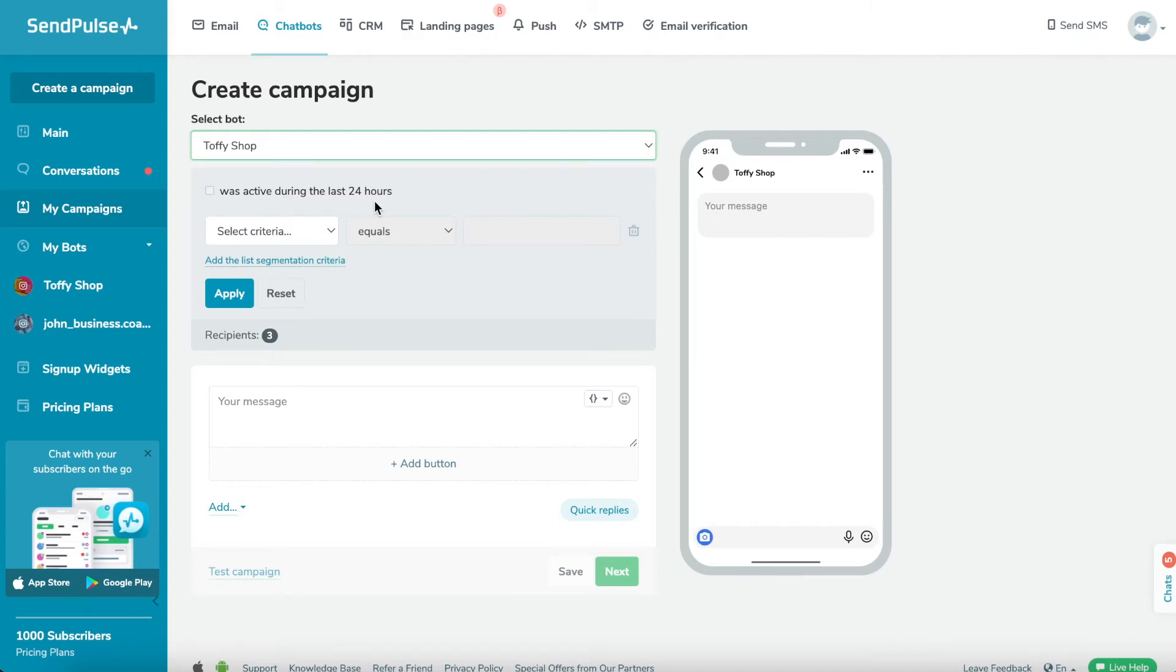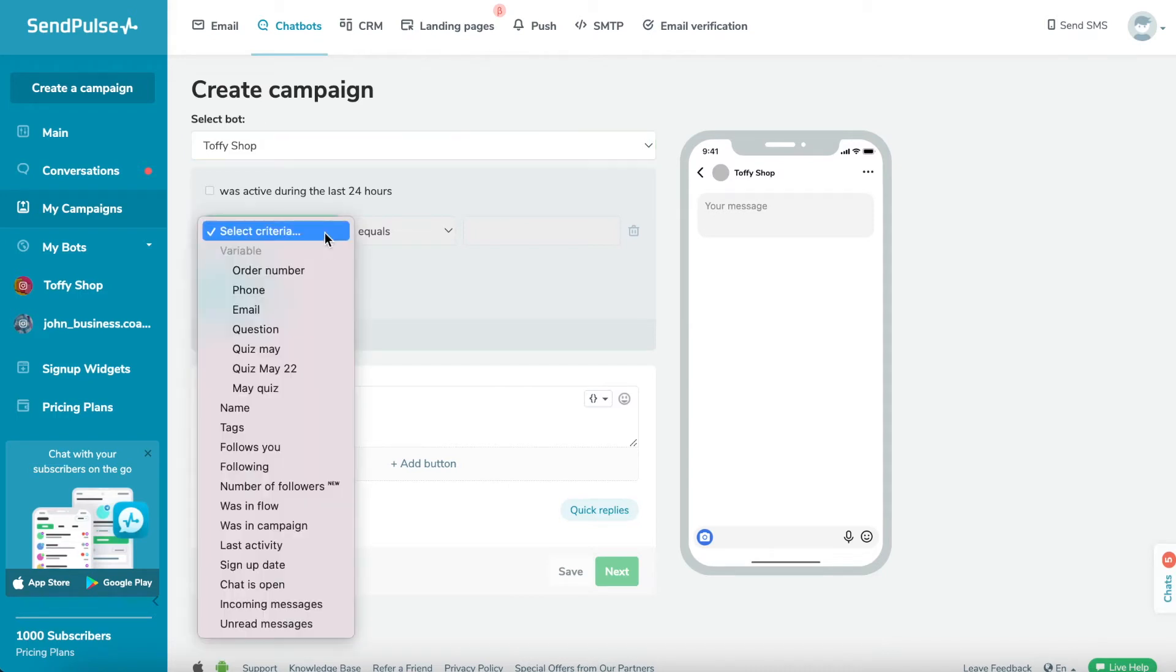Step 2: Segment your audience. If you need to filter your recipients, tick the Segment Recipients checkbox. Your campaign will only be sent to recipients who meet your segmentation criteria.